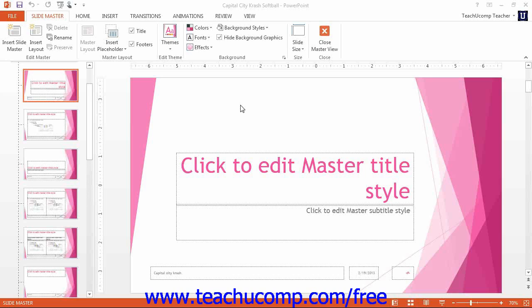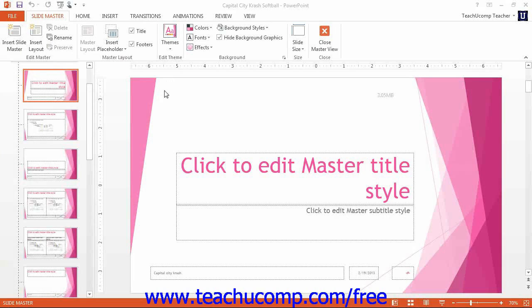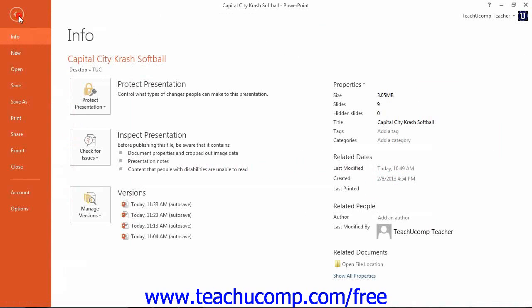In PowerPoint 2013 and 2010, you can save a presentation as a custom template by clicking the File tab in the ribbon and then clicking the Save As command in the command panel in the backstage view.